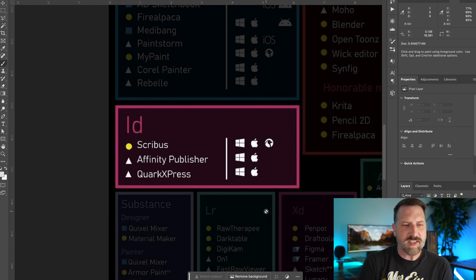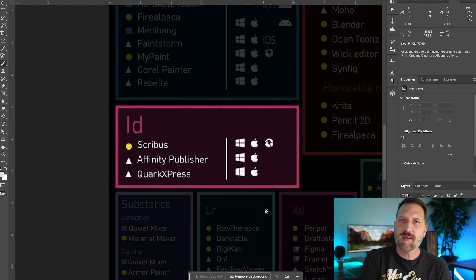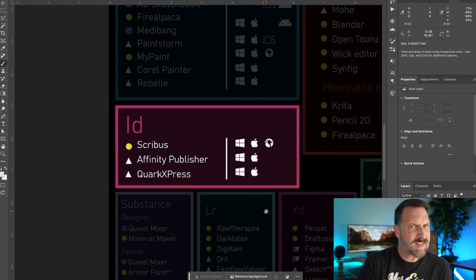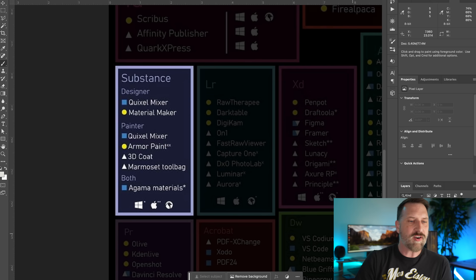The open-source version here is Scribus. I've never used it, but I'd be curious to hear what you think if you've tried it — is it on par with InDesign?